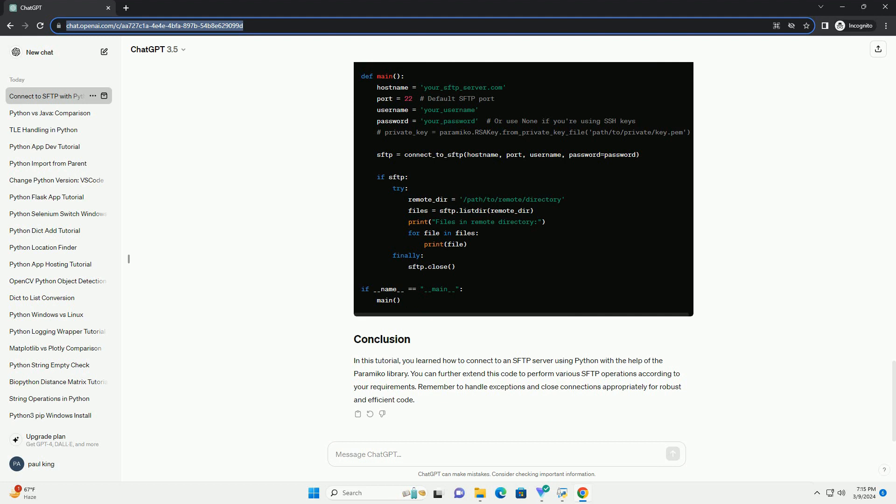Here's an example of listing files in a remote directory. After you're done with your SFTP operations, it's essential to close the connection to release the resources.